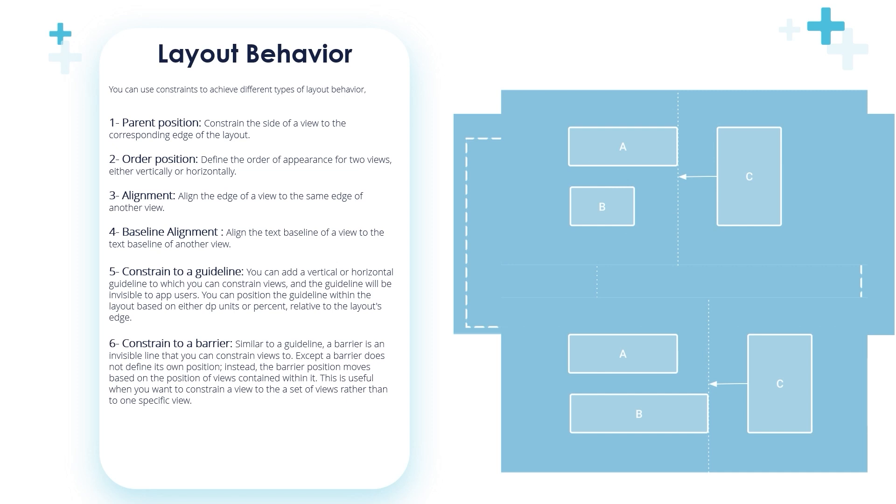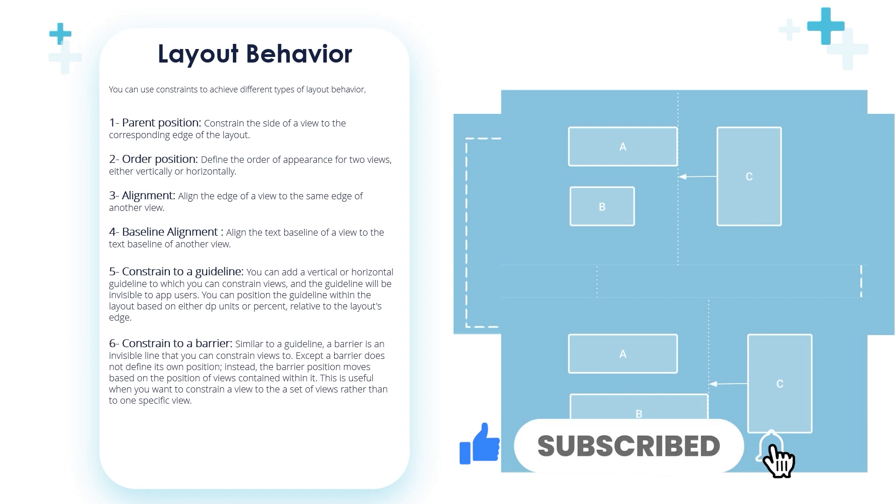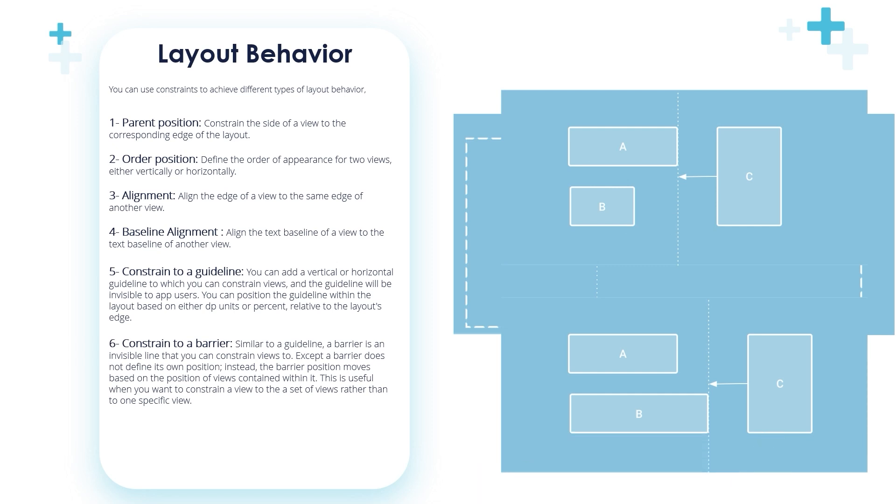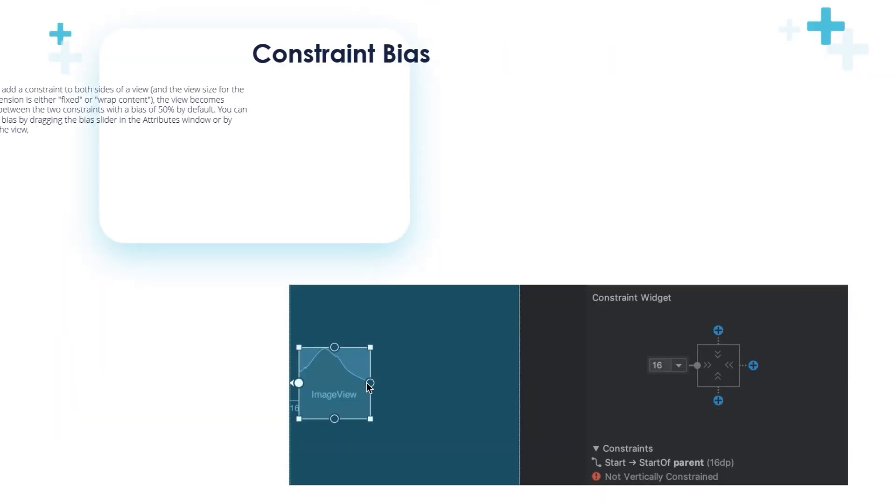Constraint to barrier: Similar to guideline, a barrier is an invisible line that you can constrain views to, except a barrier does not define its own position. Instead, the barrier position moves based on the position of views contained within. This is useful when you want to constrain a view to a set of views rather than to one specific view. Again, please don't be frustrated if you don't understand anything. Take notes for the layout behavior in your copybook and we will see these behaviors later on through the applications and the next videos.